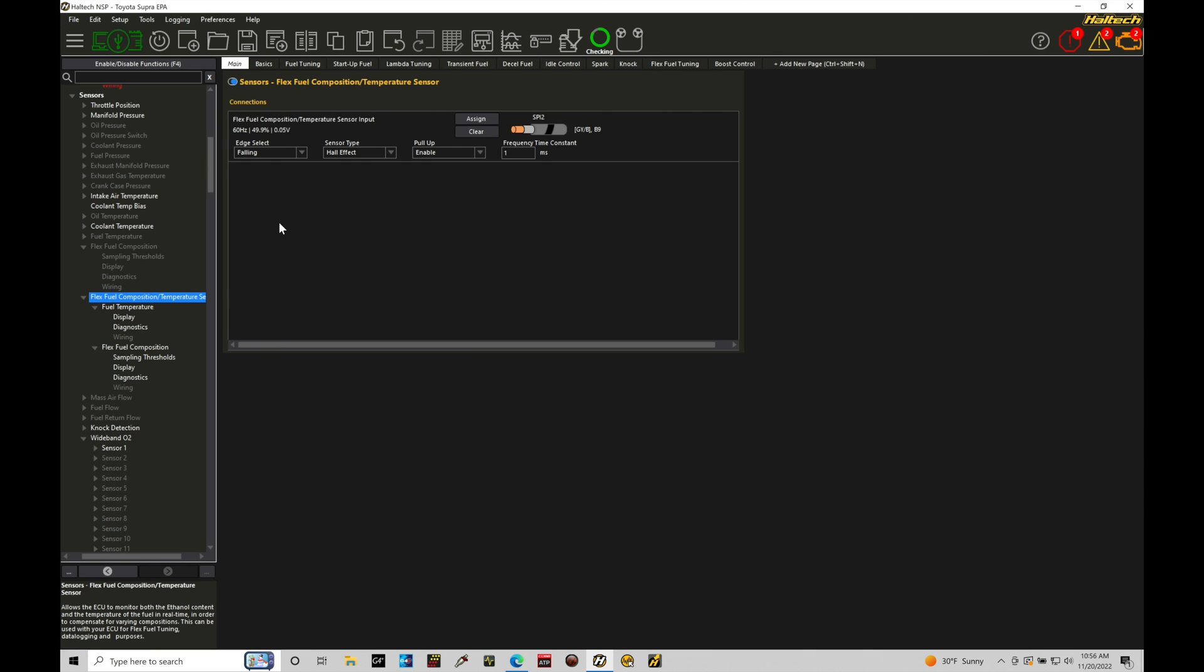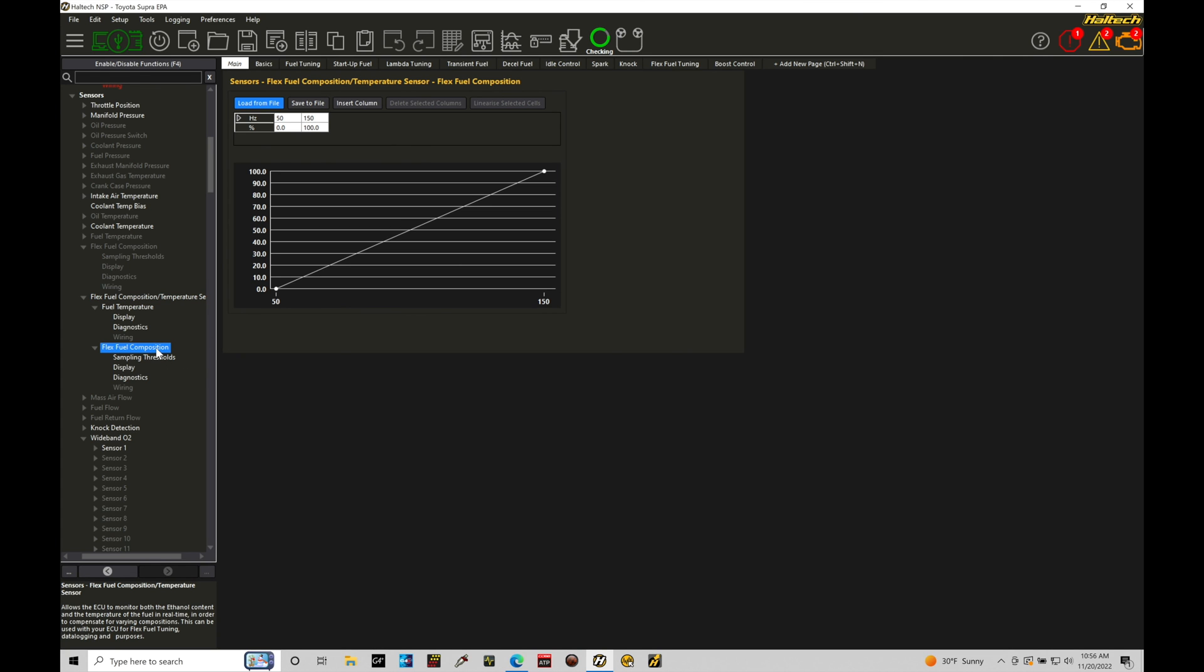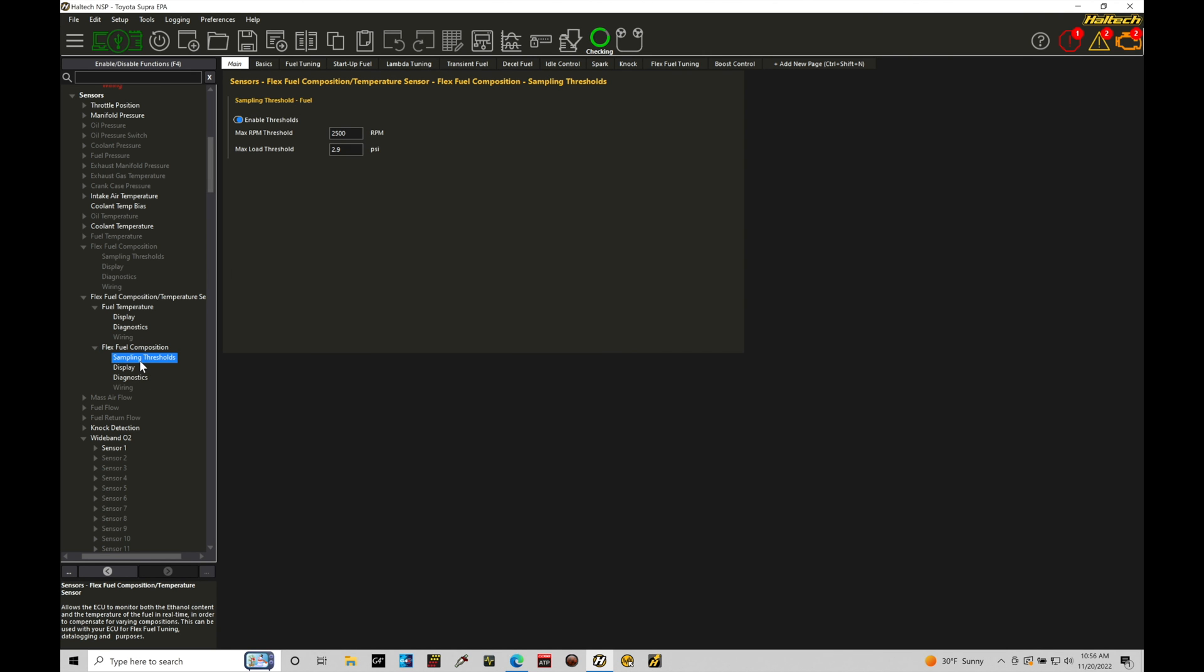United States, most gas stations aren't going to be ethanol free on the fuel. If you're at an ethanol free gas station, pure petrol, you'll find that this should read, in this case, 50 hertz. So if we go back here under flex fuel composition, we're finding that this scaling is going to be correct. If we go down here, a couple other details, sampling thresholds.